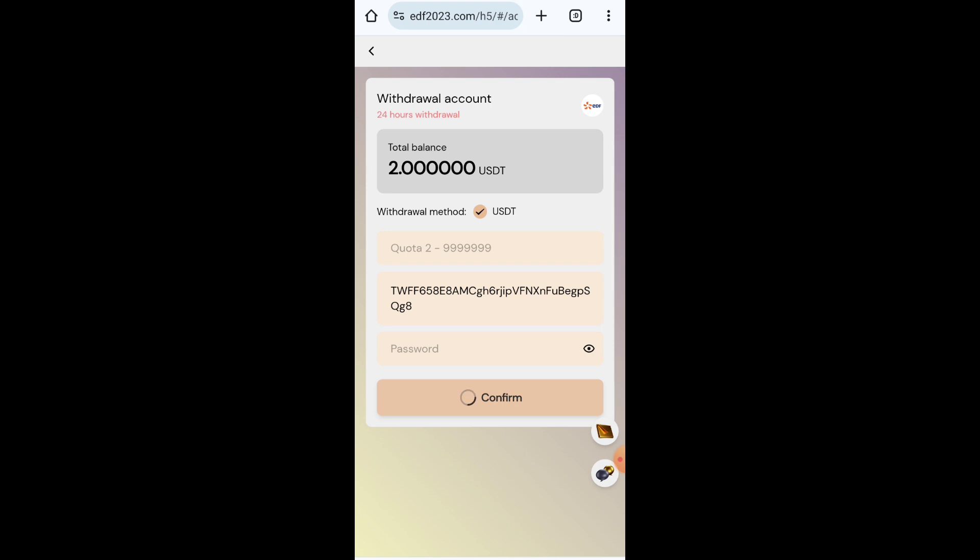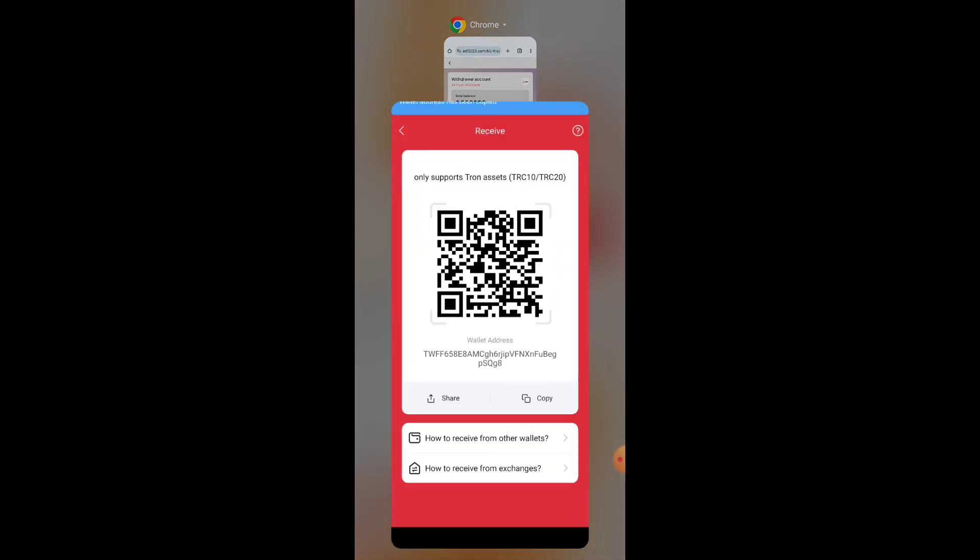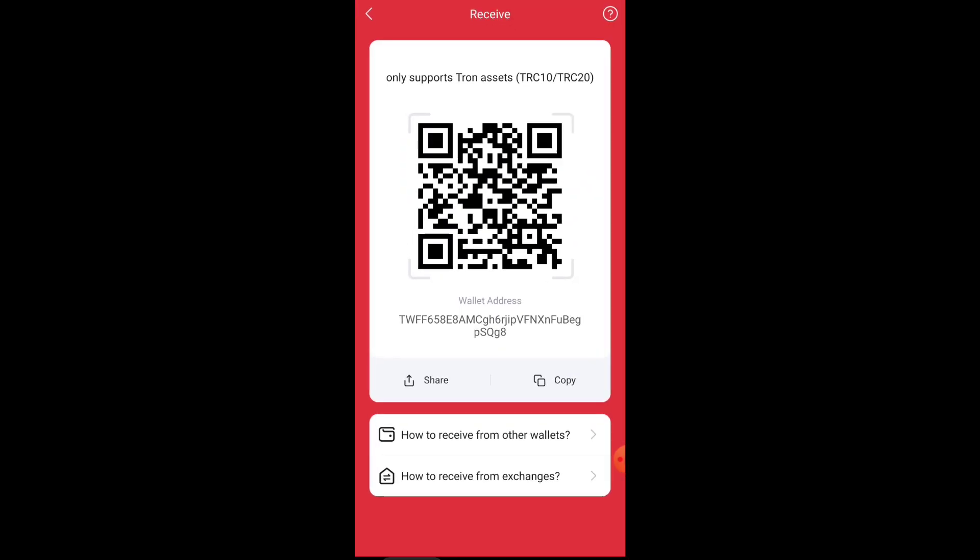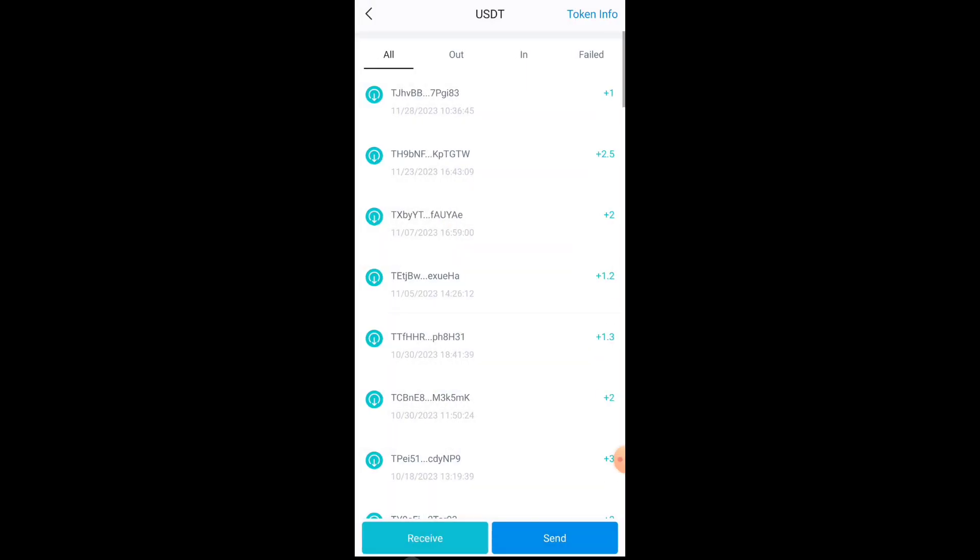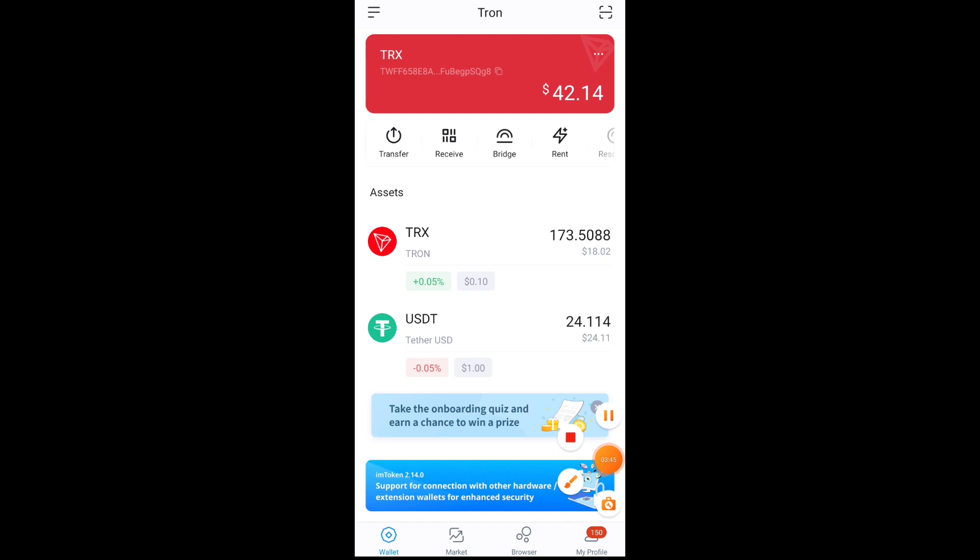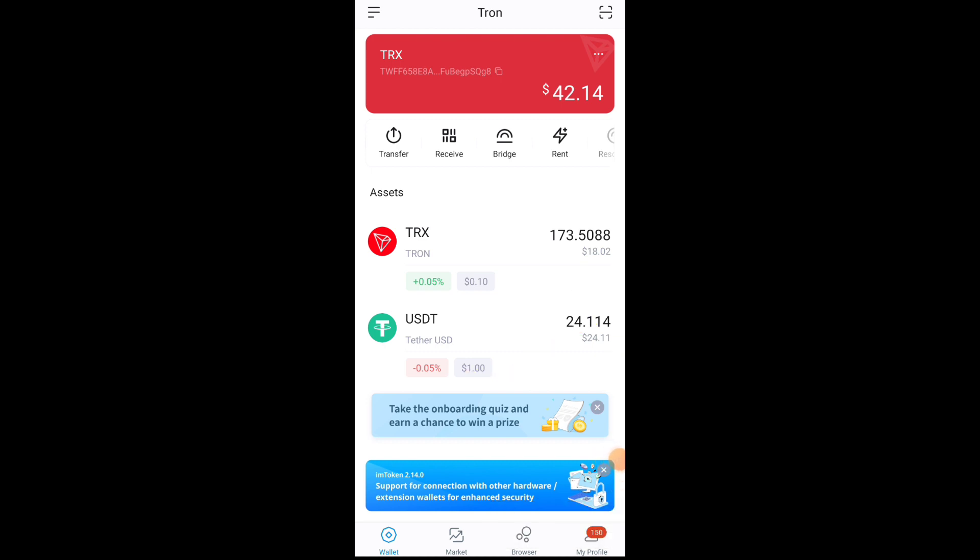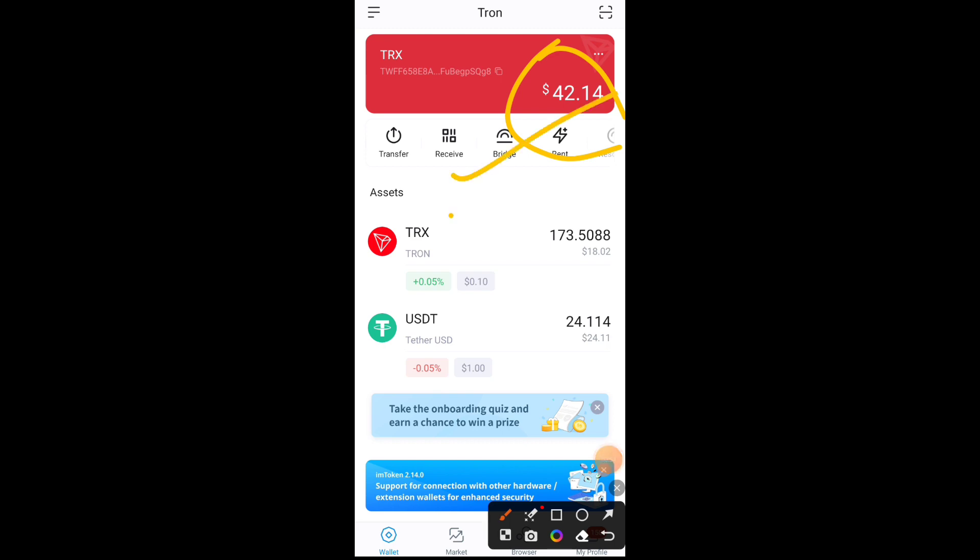Now I'll tell you how to withdraw your money. This is very easy. Just click on withdrawal option. Here you can see please add your withdrawal method. Just click here and you have to put your USD TRC20 address. I'm using I Am Token crypto exchange. You can use any crypto exchange which you have. This is also available on Play Store so you can check there.